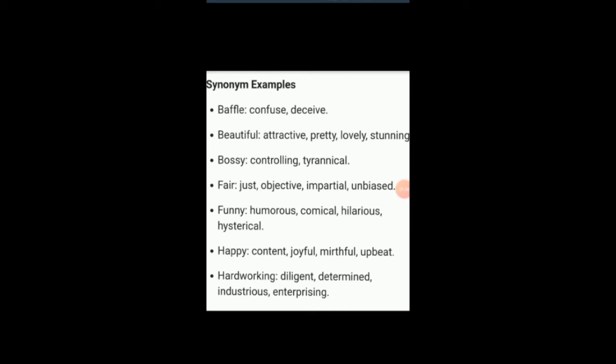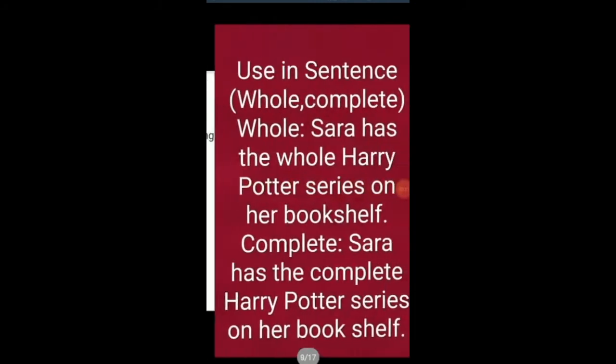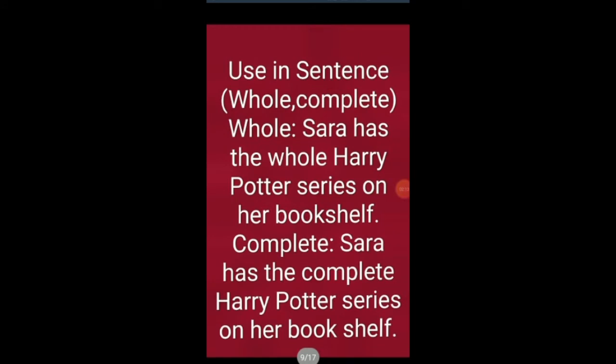More synonym groups: bossy, controlling, tyrannical. Fair, just, objective, impartial, unbiased. Funny, humorous, comical, hilarious, hysterical. Happy, content, joyful, mirthful — 'mirthful' may be a new word to you, but it has the same meaning as happy. Hardworking, diligent, determined, industrious, enterprising — all synonymous with one another.